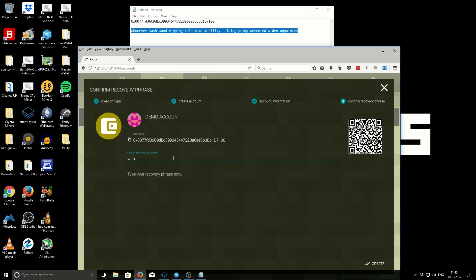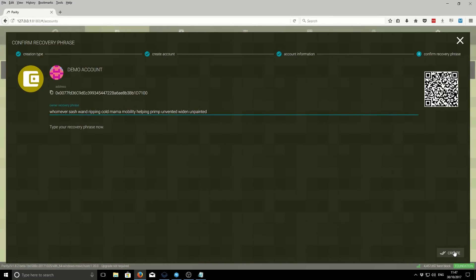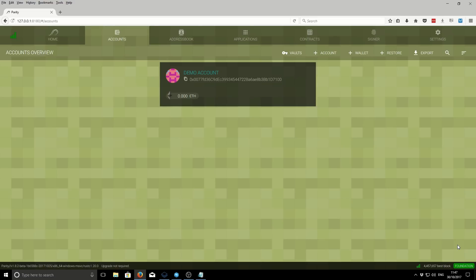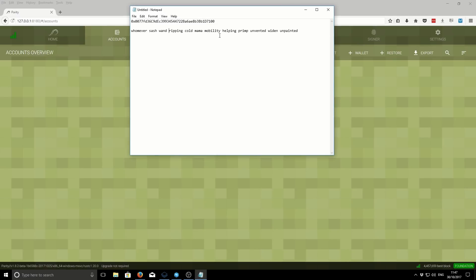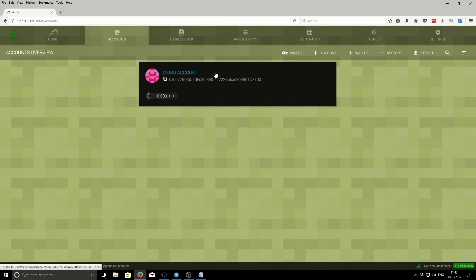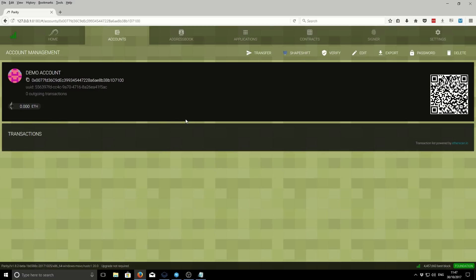The next part asks you to confirm you've written down your seed phrase, which is really important — if you haven't, you can lose access to your Ethereum wallet. Note that you have to manually type the seed phrase back in; you can't paste it. Once you've typed it in, click Register and then Done. The demo account is now set up. From the Accounts tab you can see the account, its address, and all the details you need to keep safe and backed up.